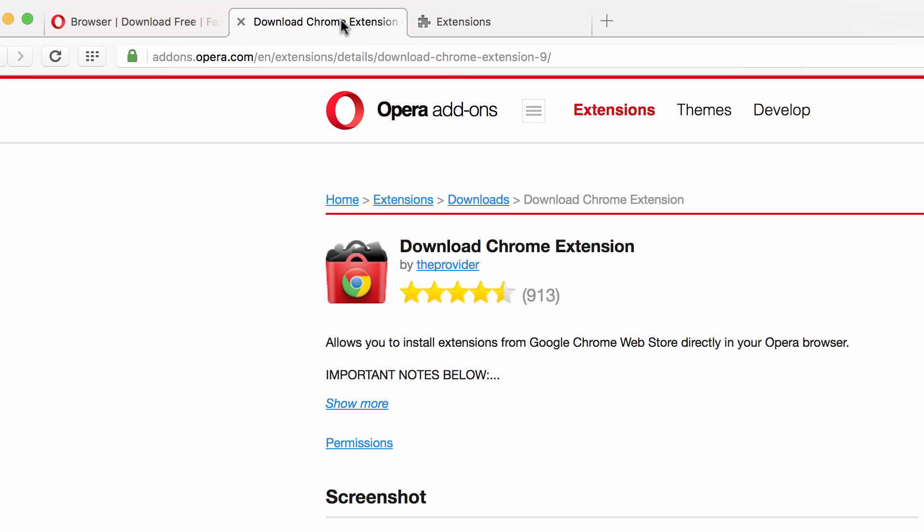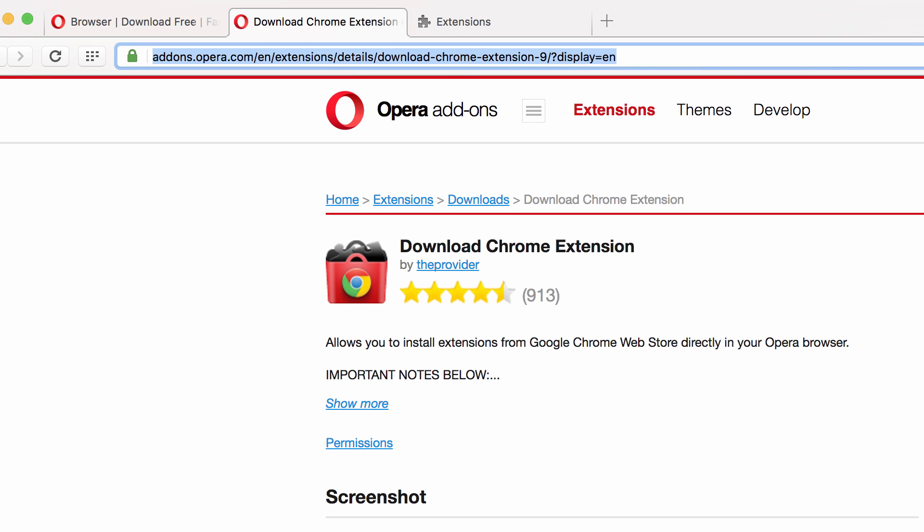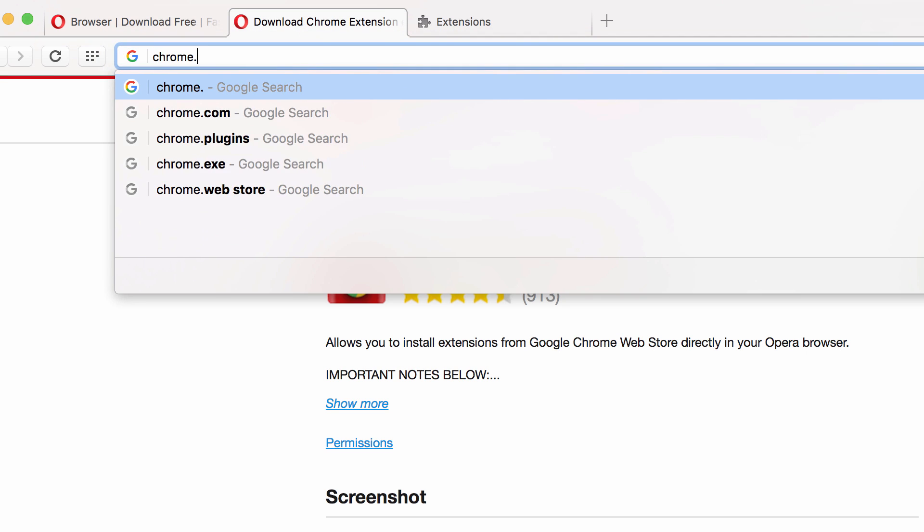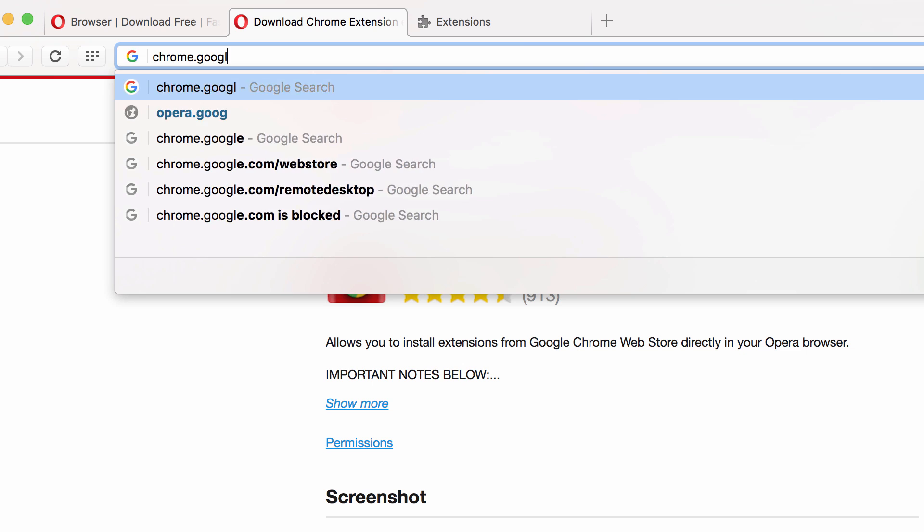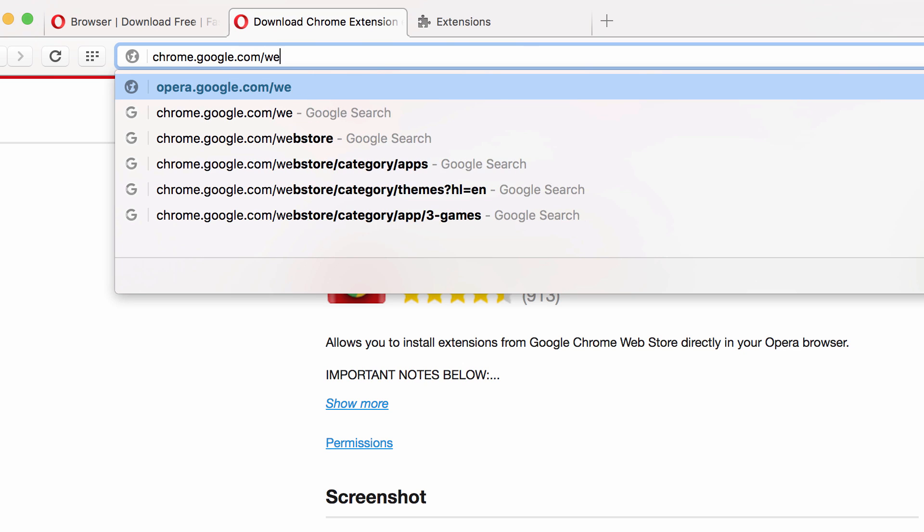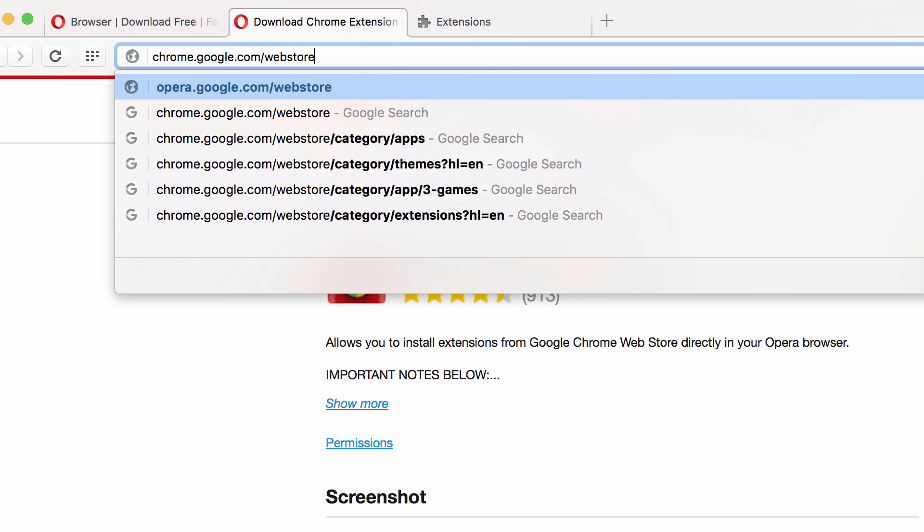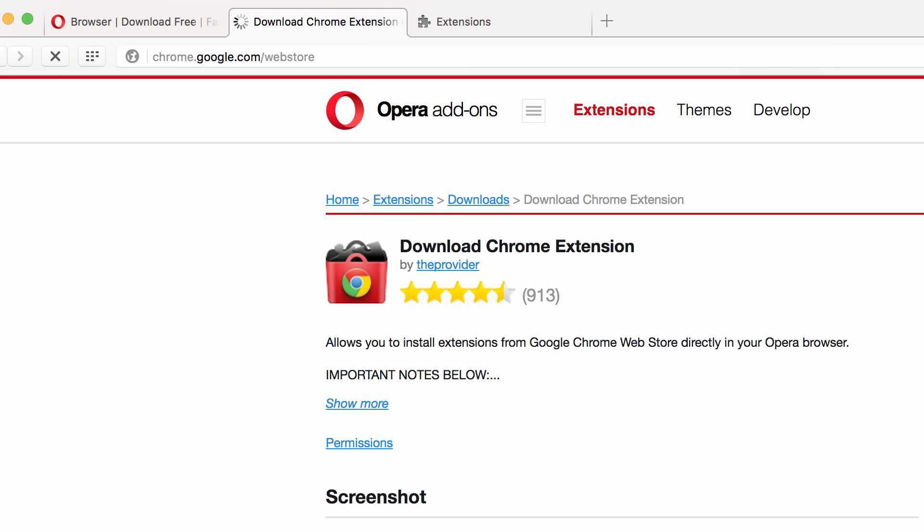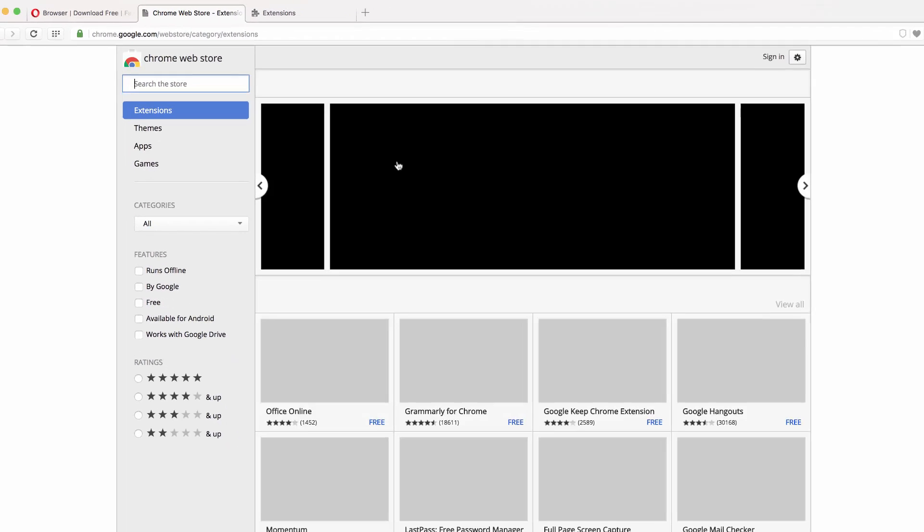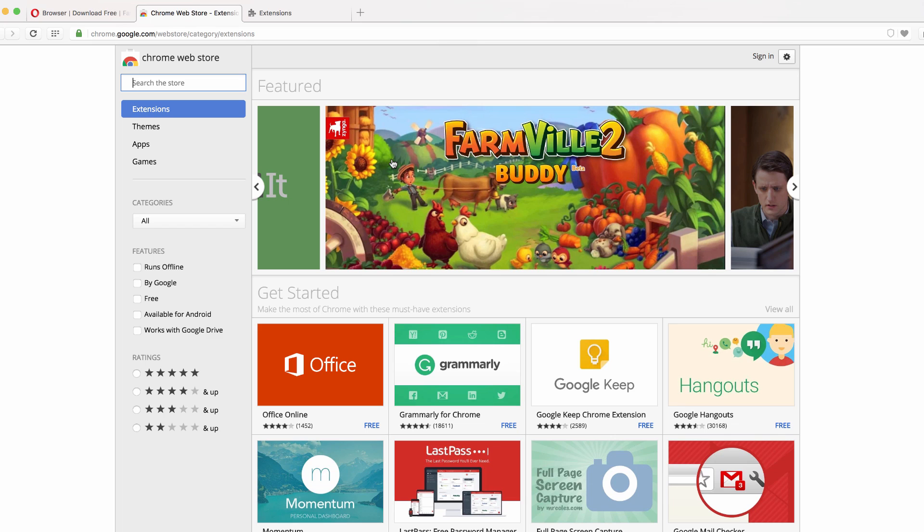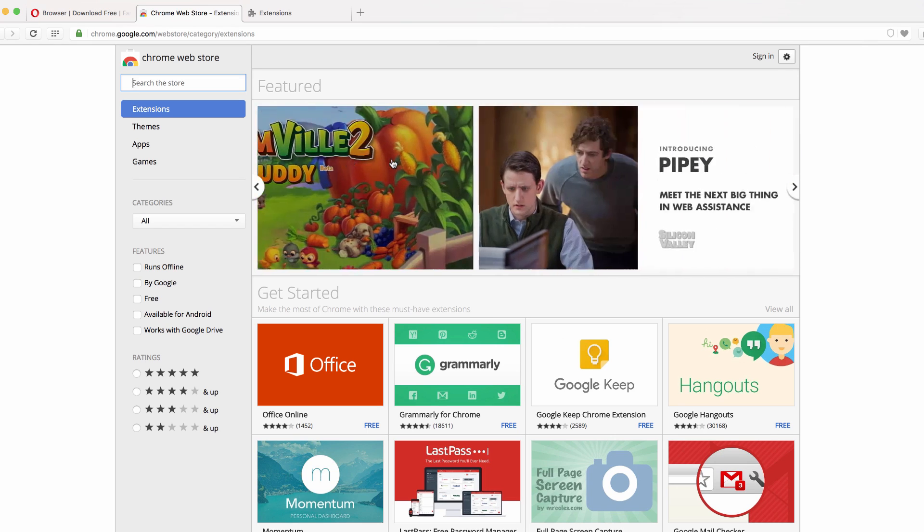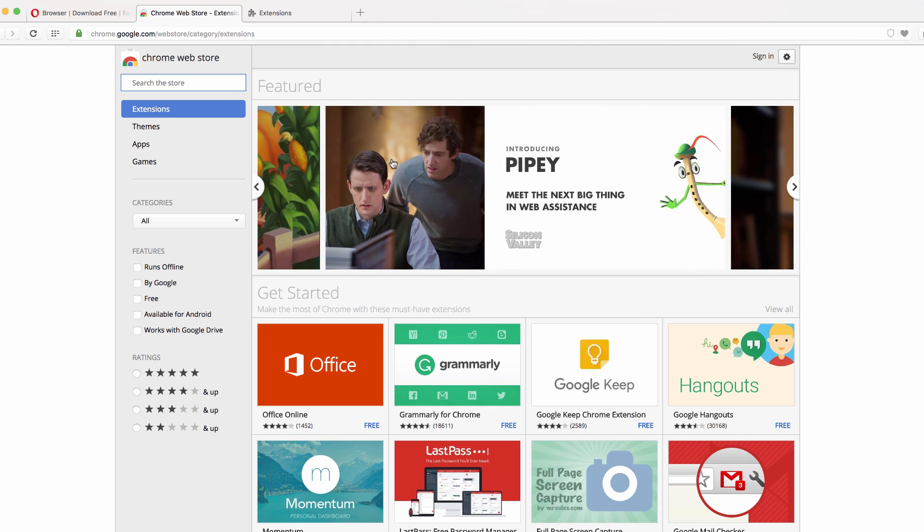So now let's go out to our Chrome web store. So chrome.google.com web store. And this will be where you can download all of your Google Chrome extensions. I've been doing a lot of these. I haven't found one that didn't work yet in Opera, which I'm really excited about.